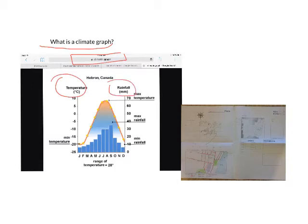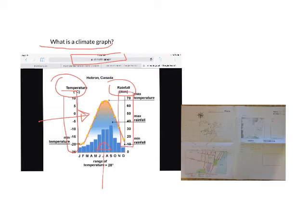It shows temperature as a line graph and precipitation or rainfall as a bar graph. It has two different axes — on one side you've got temperature, on the other side you've got rainfall, and along the bottom you've got letters representing the months of the year. A climate graph is a really useful way of visually seeing what sort of climate or environment we are looking at.